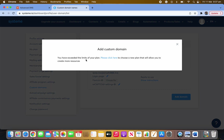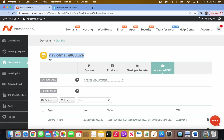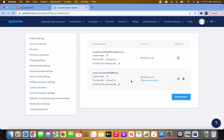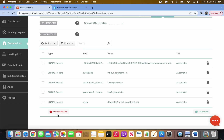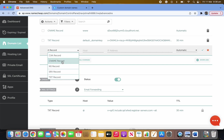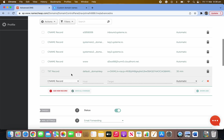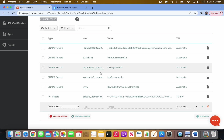I only have a one-domain add limit so I won't be able to demo clicking it, but once you click Add Domain you'll see a section to fill in your domain — like www dot whatever your domain is on Namecheap. Fill up your domain, then go back to Namecheap, click Add a New Record, and select CNAME record.